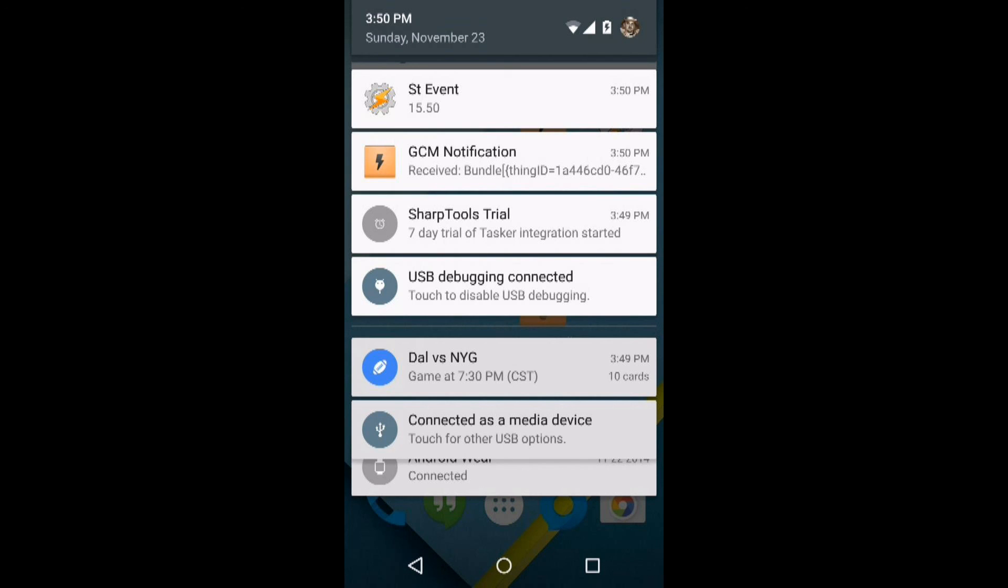So that was a quick demonstration of Tasker integration with SmartThings. If you have any questions, feel free to ask me in the SmartThings community.